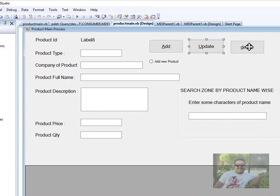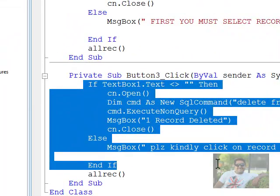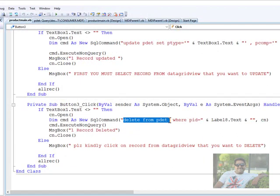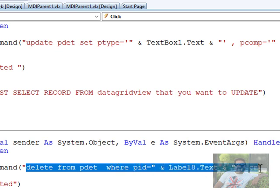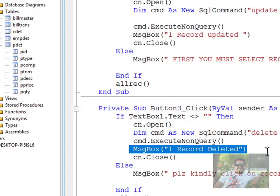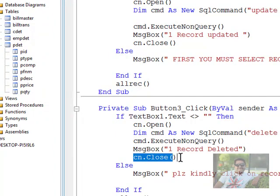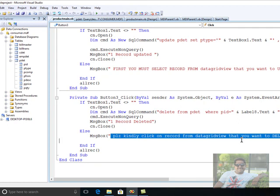Now let's discuss deleting a record. I double-click on delete - same condition as update. But the query changes to: delete from product detail. Please note - do not use delete star - just delete from product detail where product id equal to Label8 dot text. Cn dot open, cmd dot execute non-query is commonly used for insert, update, and delete. A message box shows the deletion. After connection closes, if no record is selected from the DataGridView you cannot delete - a simple instruction says please click on the record from the DataGridView that you want to delete.